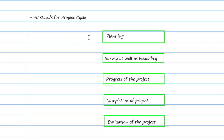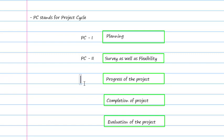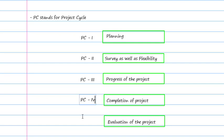These phases map directly to the project cycle numbers. The planning phase is known as PC1 — Project Cycle One. The surveying and feasibility phase is known as PC2. Progress of the project during construction from start to end is PC3. When your project completes, you prepare PC4 — the completion phase. And the last phase, PC5, is the evaluation of the project.